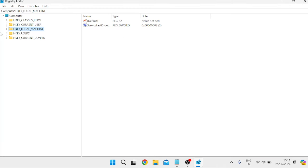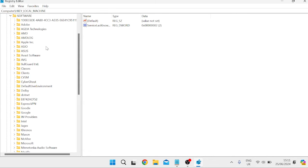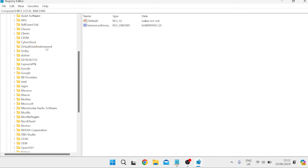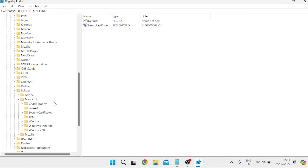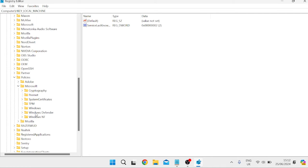Inside the Registry Editor, come over to HKEY_LOCAL_MACHINE and expand this folder. Inside Software, come down and look for a folder called Policies. Expand the Policies folder, then open the Microsoft folder, and you should see a folder called Windows Defender. This is the folder we're going to be working inside of, so just select this folder.